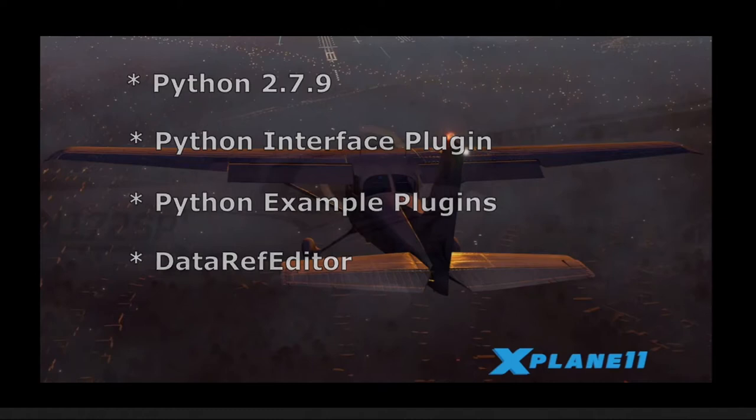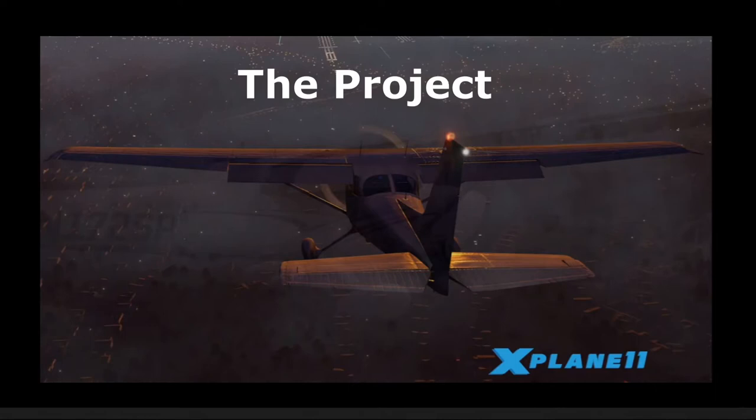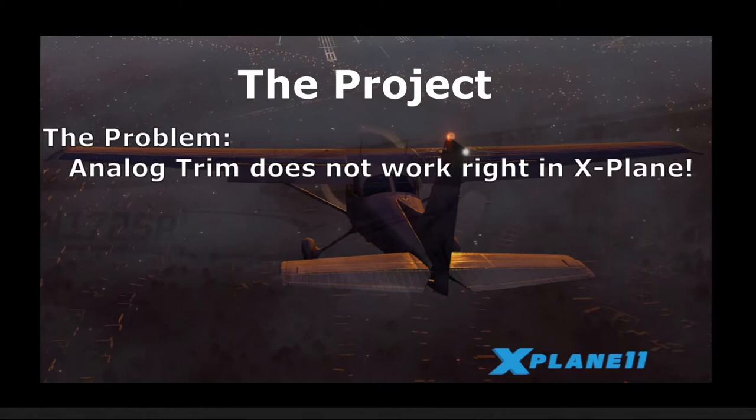Now, as you may know from watching my other videos, I much prefer using analog trim, that is, turning a knob, rather than pressing a button to control the airplane's trim. Now, I didn't realize until recently that X-Plane does not disable analog trim whenever you engage the autopilot.